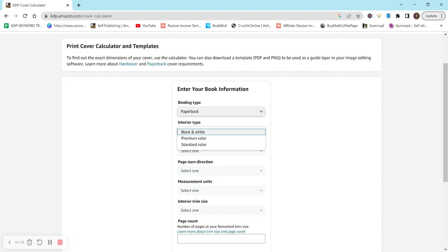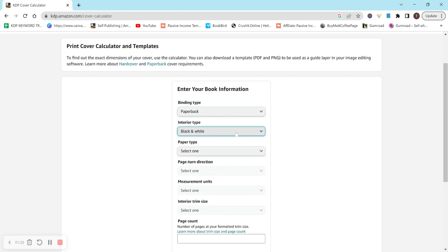For premium color, this would be for like full page designs, colors that you really want to pop and stand out, or a book where having color is really important. This is just my opinion on what I would select. So let's just do black and white.